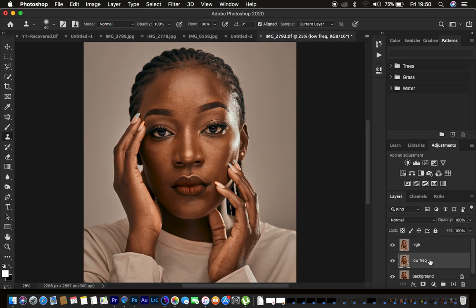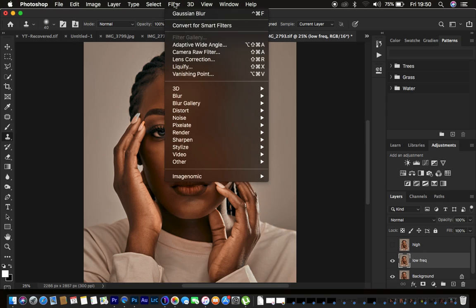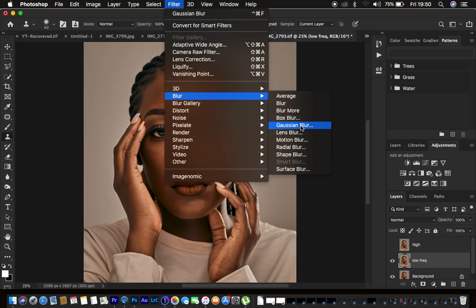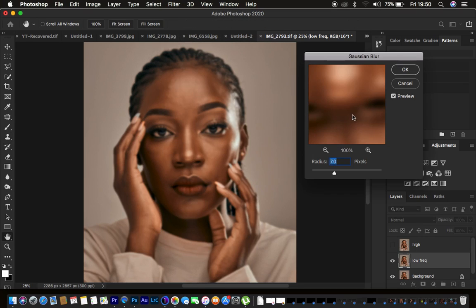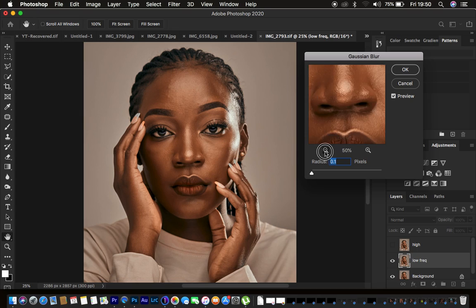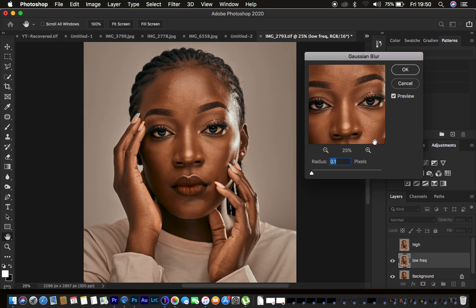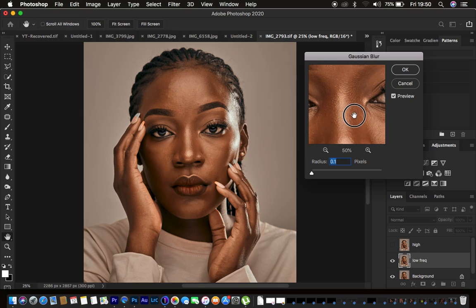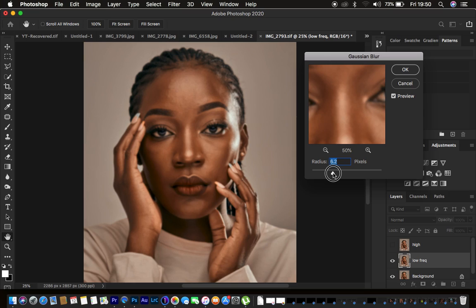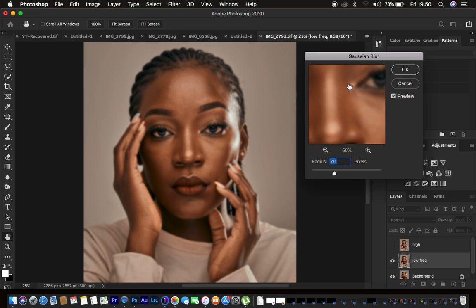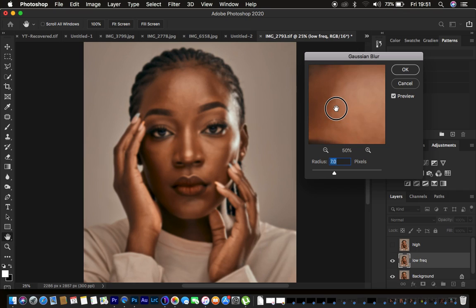In the low frequency layer we have our colors. Turn off the high frequency layer, then go to Filter > Blur > Gaussian Blur. Zoom in and look for an area with more textures, then increase the radius until you start losing the details in the skin, then press OK.